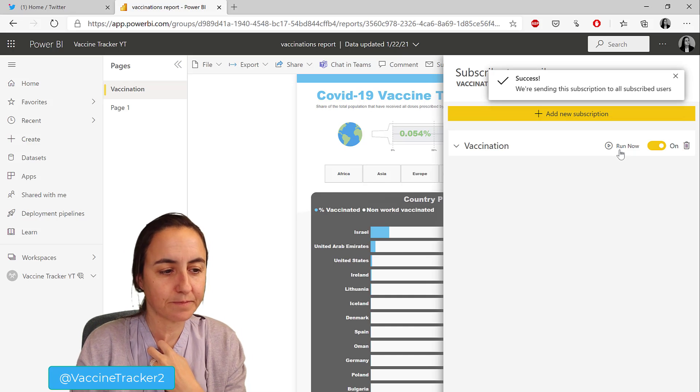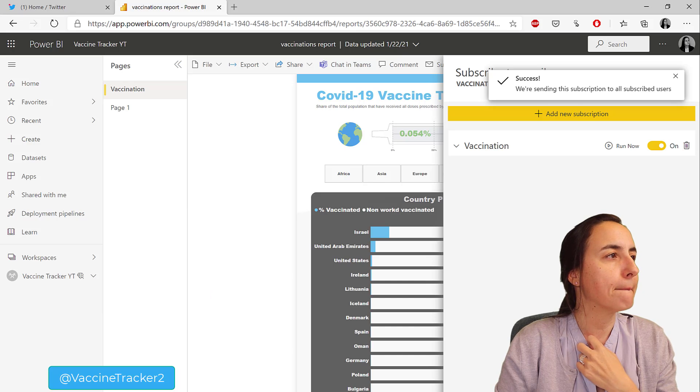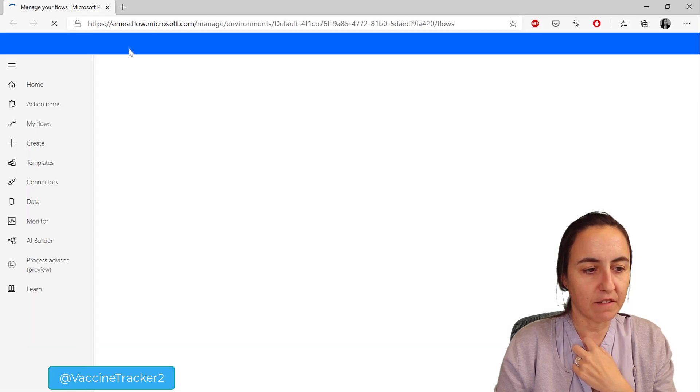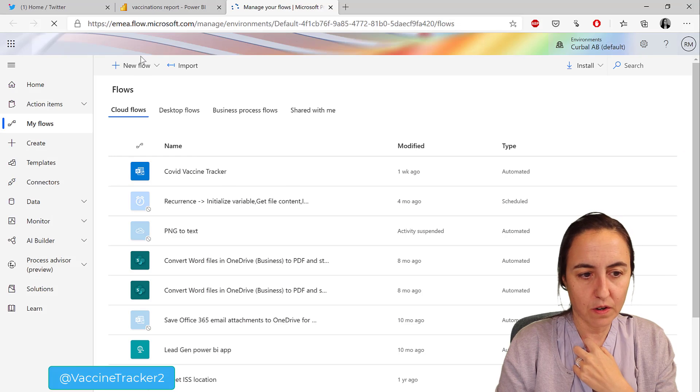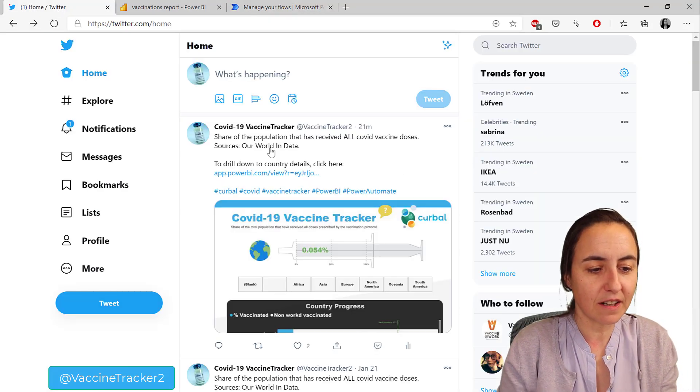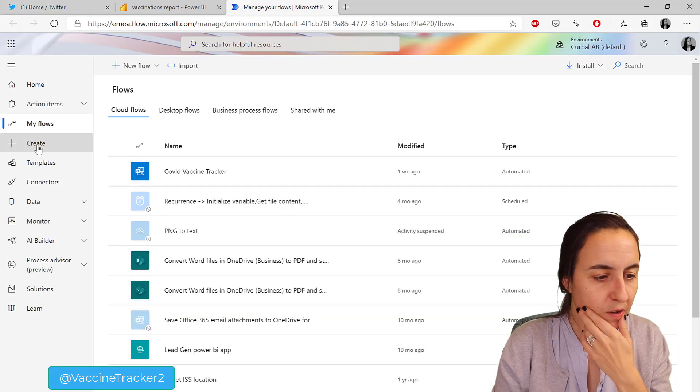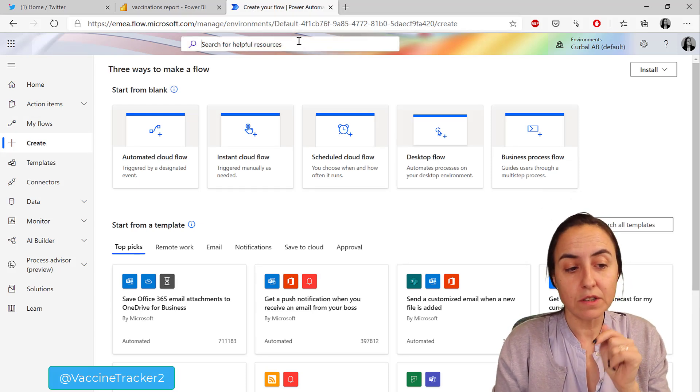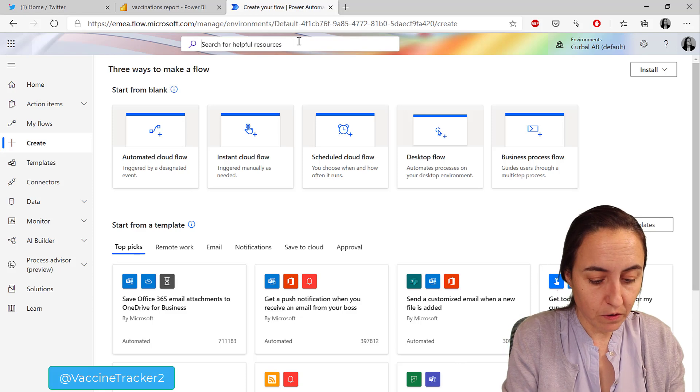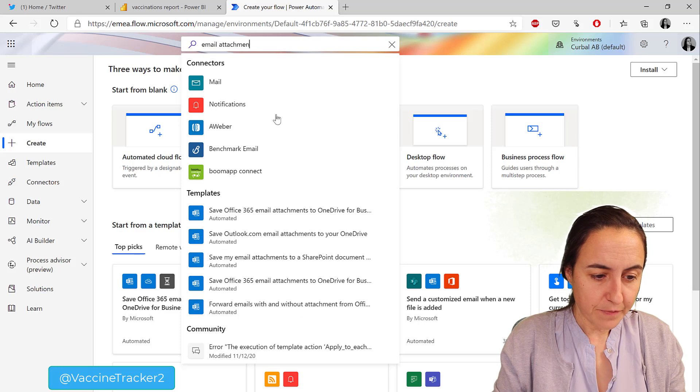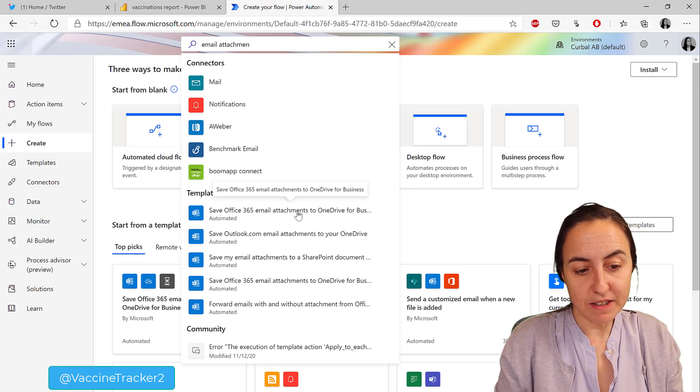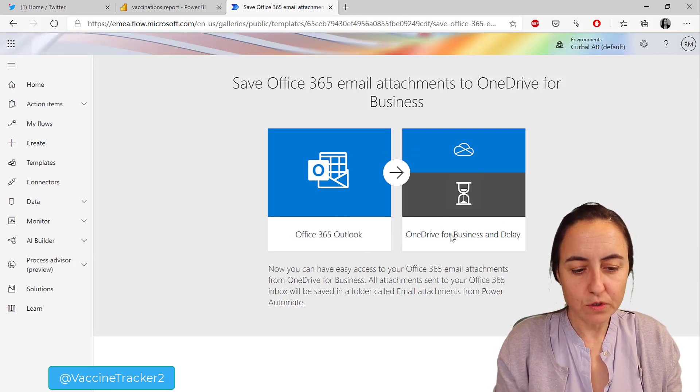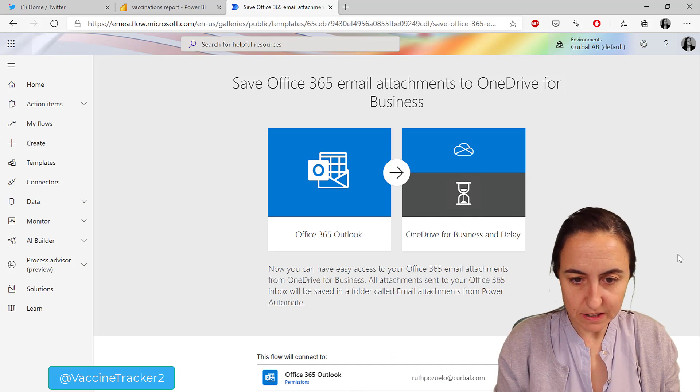If we go to flow, let me bring the Power Automate flow. Obviously I already have one because I have it running - you've seen that it's been running for quite a while. But we're going to create a new one. On flow we're going to search for a template - why reinvent the wheel? We're going to search for email attachment. There are actually quite a few. Here you have save Office 365 email attachment to OneDrive, beautiful. We're going to transform this a little bit.